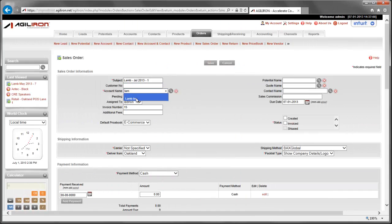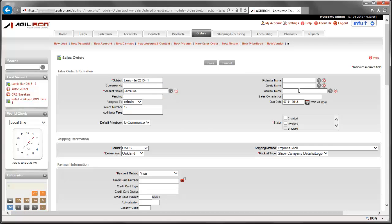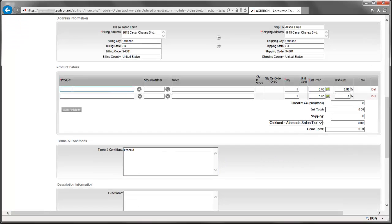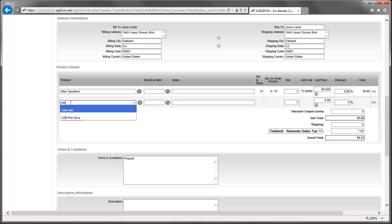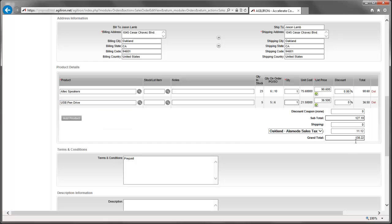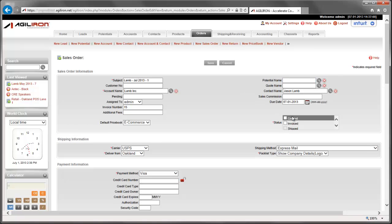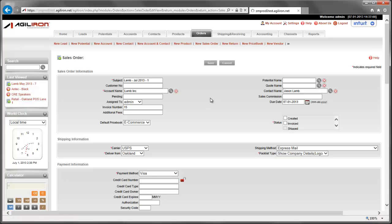First I select the customer account and an individual contact who is placing the order. Then second, I'll select the payment method they are going to use. Then third, I'll enter the products they are purchasing. And last, I'll enter the tax and shipping information. Notice that the rest of the fields in the order have been filled in automatically based on the prior information we already knew about the customer. For demo purposes, I will leave the status of this order as not paid and save the order.